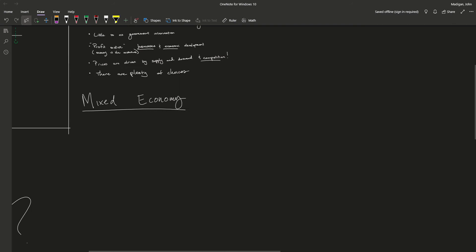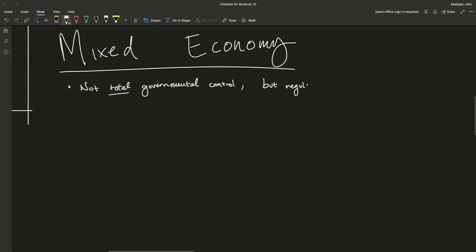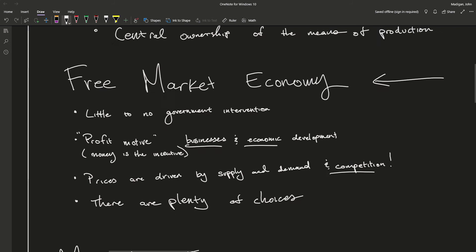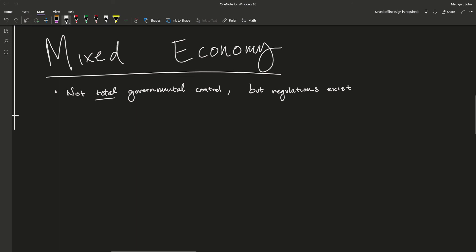How do you mix these two seemingly opposed systems? First, in the mixed economy there is not total government control like you would have in the command economy, but there are regulations — which the free market does not have. So: free market has no regulations, command economy has everything regulated, and the mixed economy has some regulations but not total governmental control.